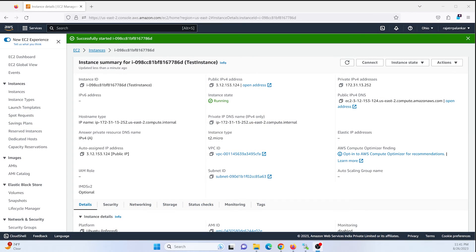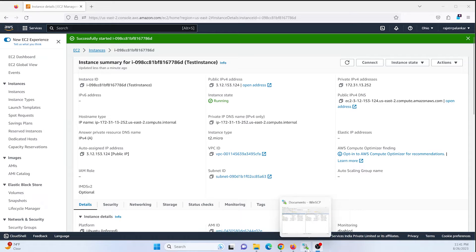Hey guys, in this tutorial we are going to learn how to take a backup of a PostgreSQL database on an Ubuntu system. I have an AWS Ubuntu instance running and I am making use of WinSCP to connect to this server. Let's get connected.